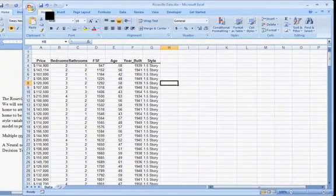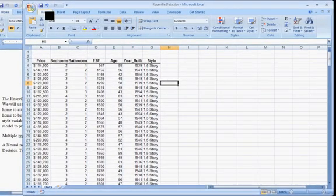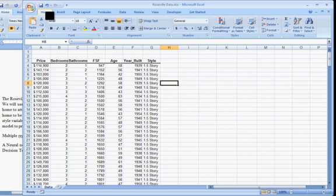In this video we're going to take a look at the multiple regression tools in Excel to create a model to predict the selling price of homes. We're using a database from 1997, all the homes that were sold in Roseville, Minnesota that year. It's around 250 some homes in this database.